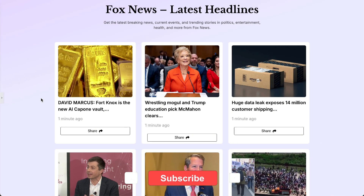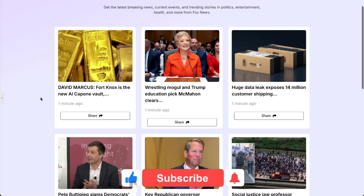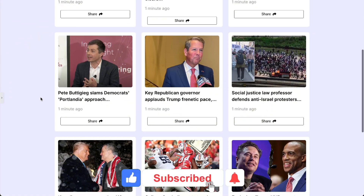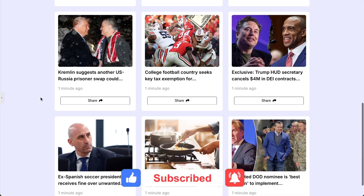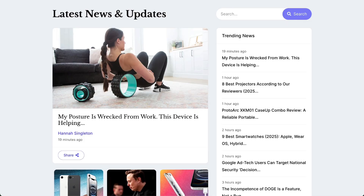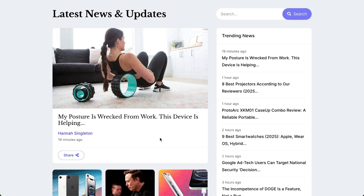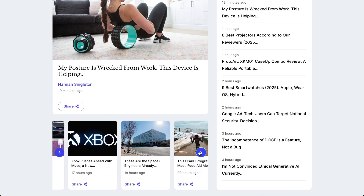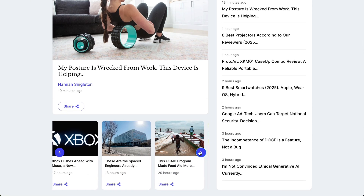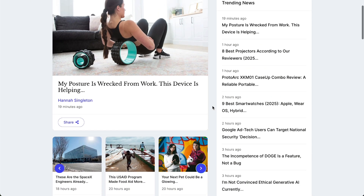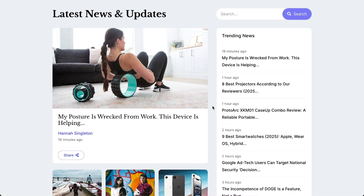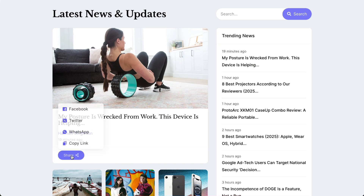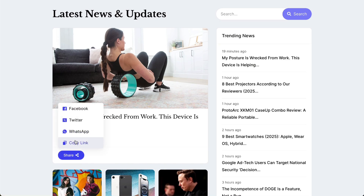Don't forget to subscribe to our YouTube channel for more awesome tutorials. Start using Unlimited Elements and give your Elementor website superpowers. We can't wait to see you in the next video. Thanks for joining us, and see you next time!